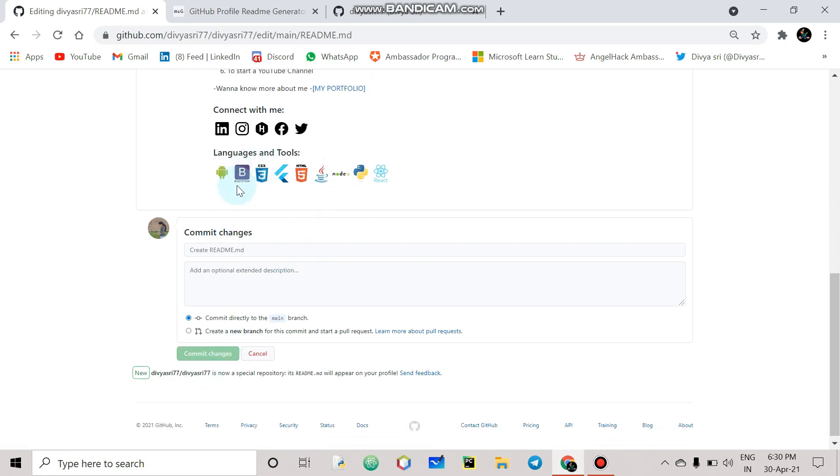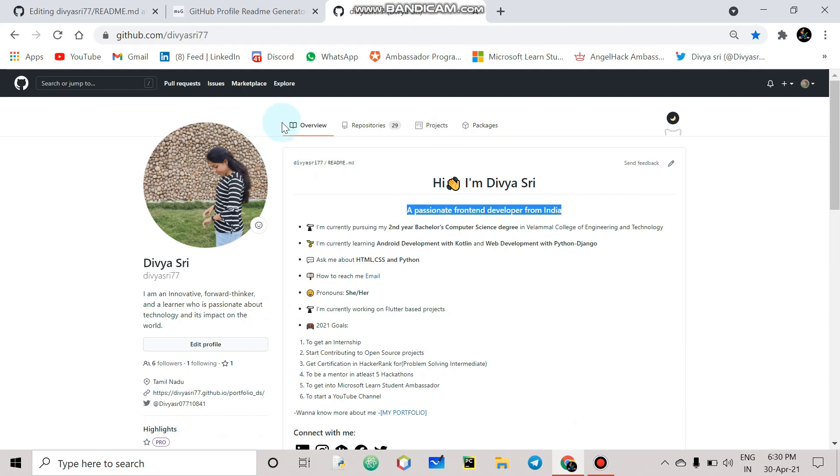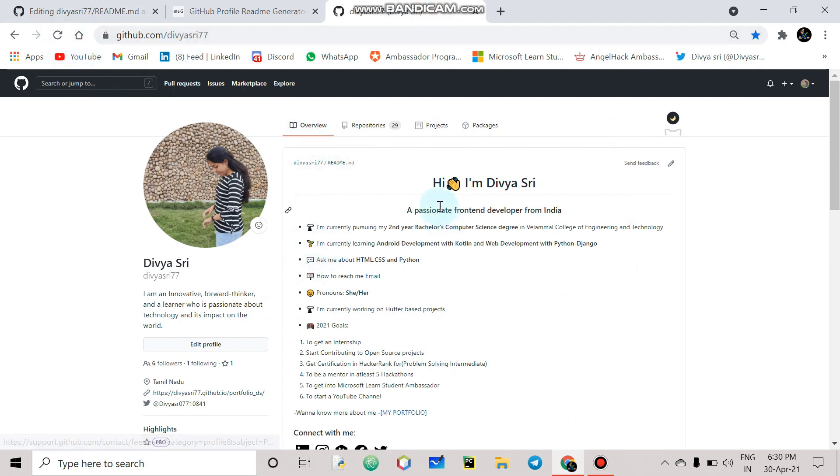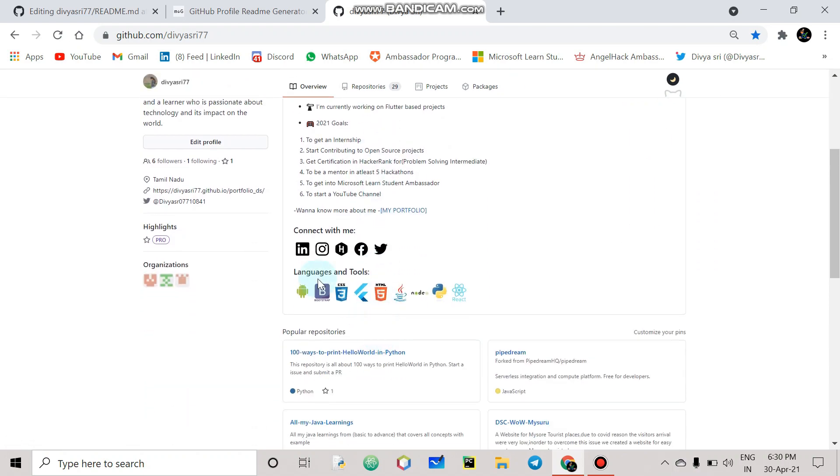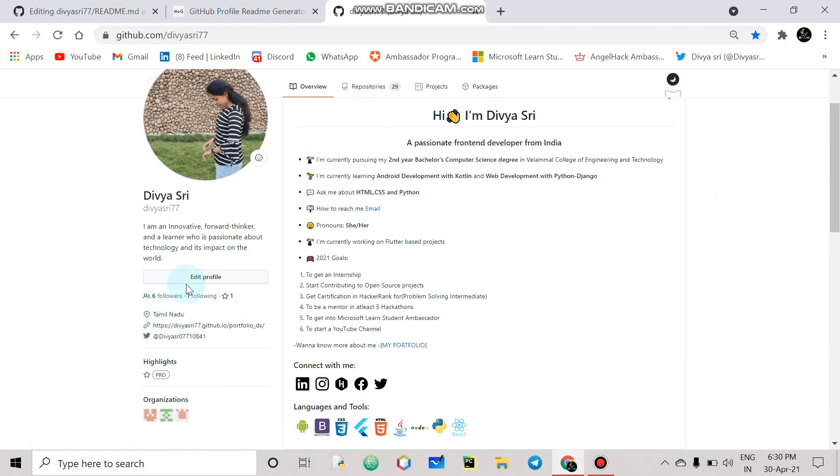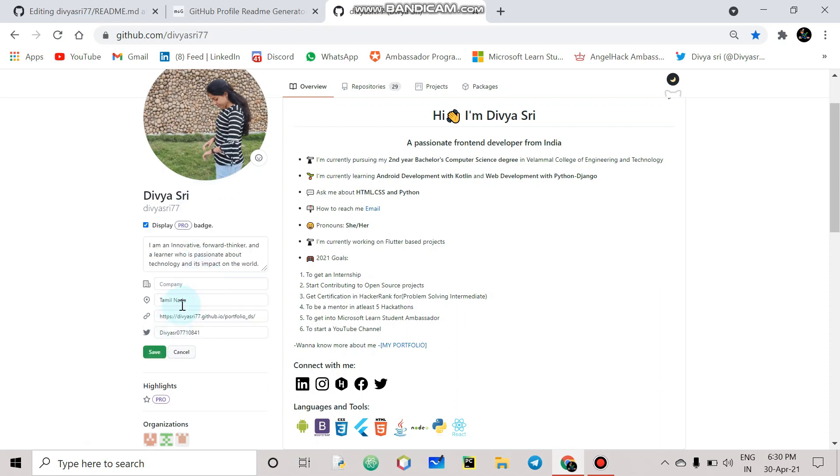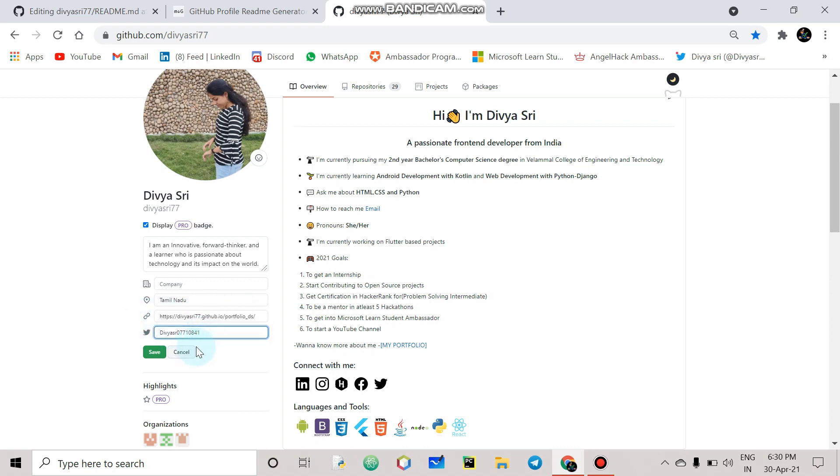So you can click commit changes. You can go to your overview tab and refresh. Your readme file is visible. Edit profile, you can also change your github portfolio link and twitter link.